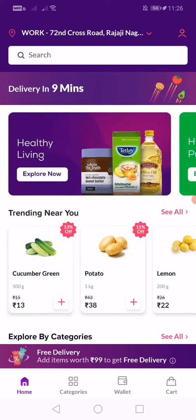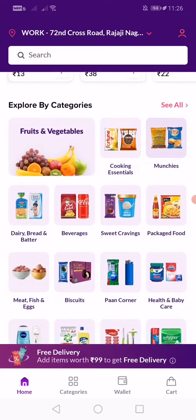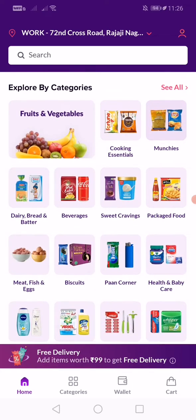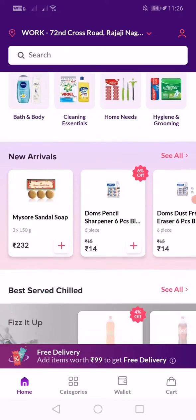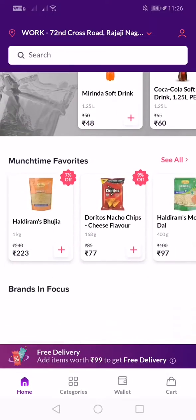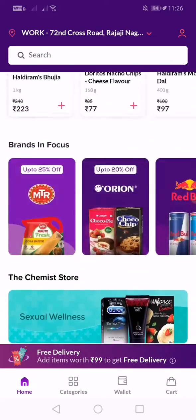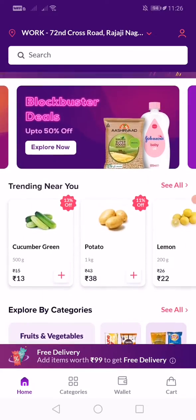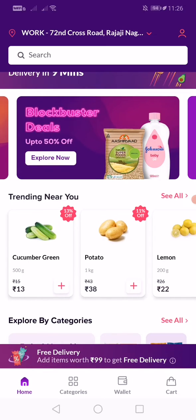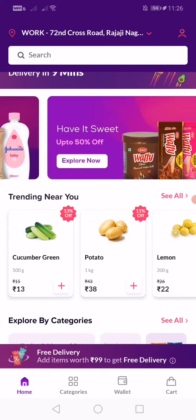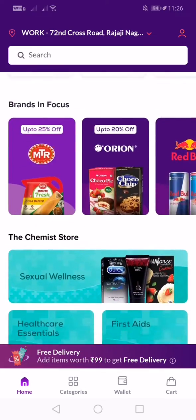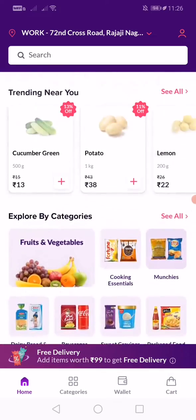Zepto app is basically a grocery shopping app. You have a lot of varieties, from fresh fruits and vegetables to all your home needs and accessories. So if you are very busy and don't have time to go out and buy things, you can order from here.